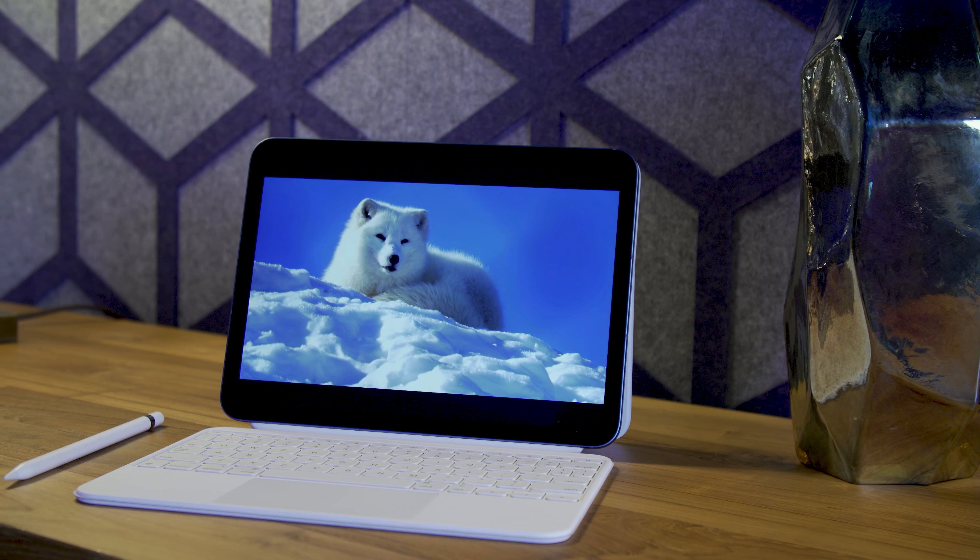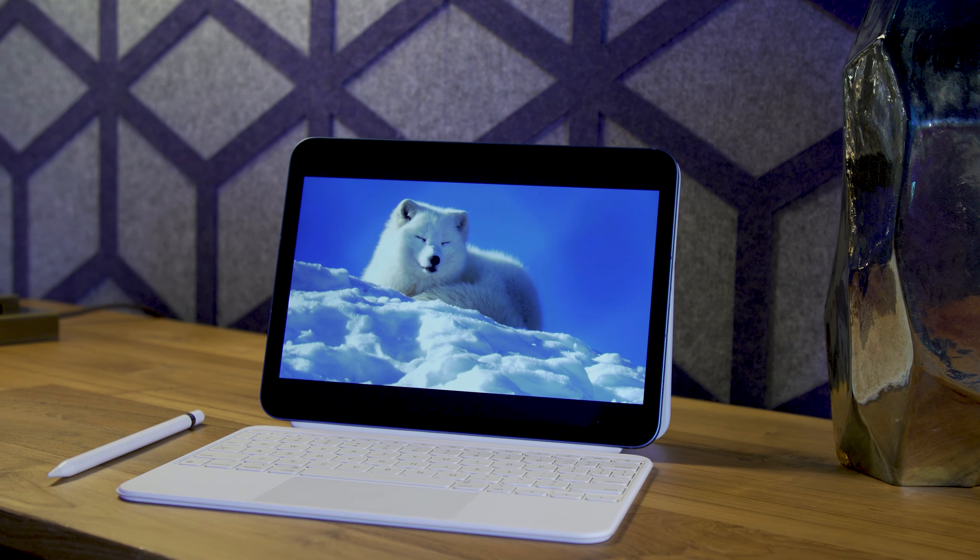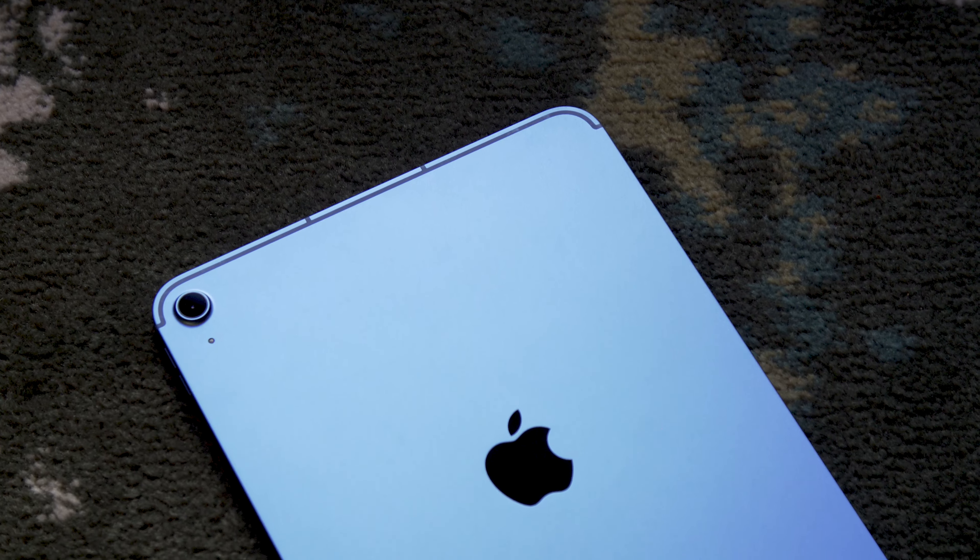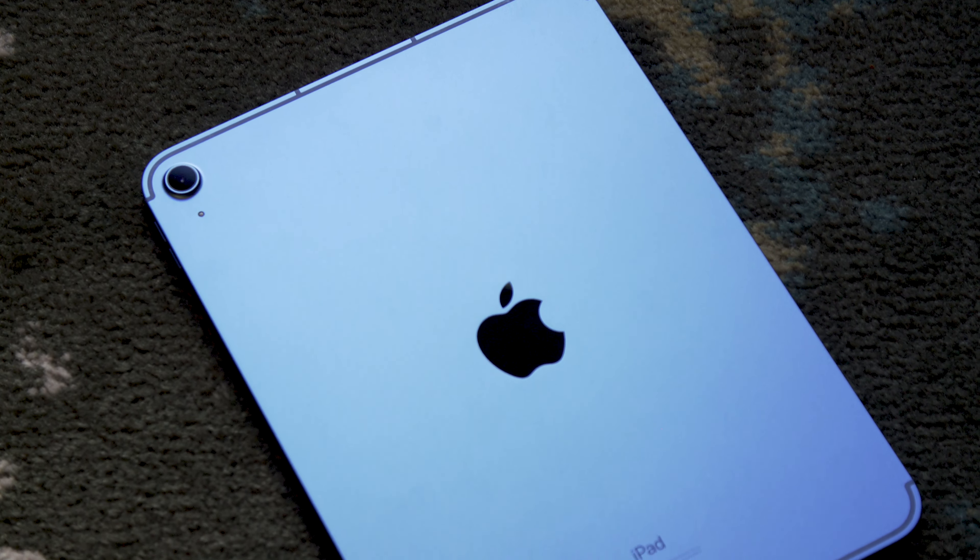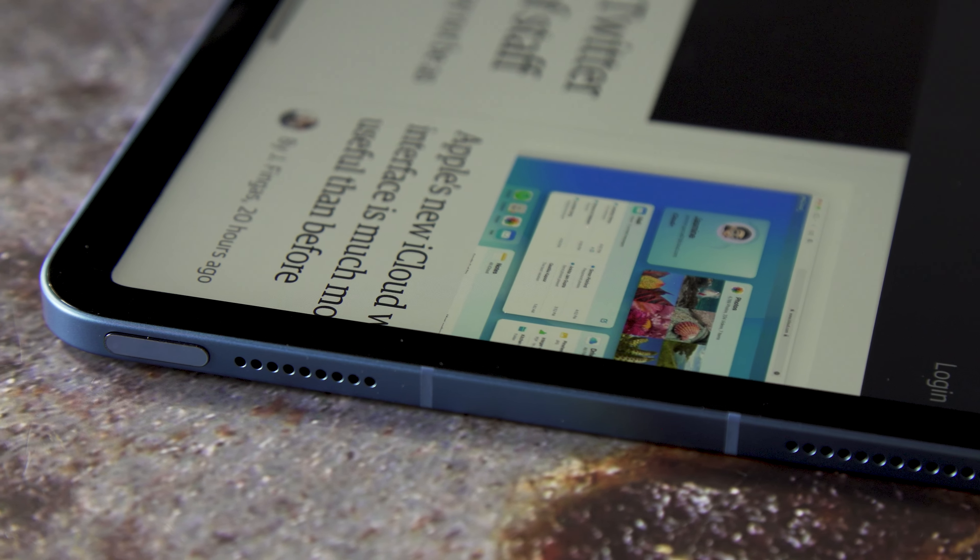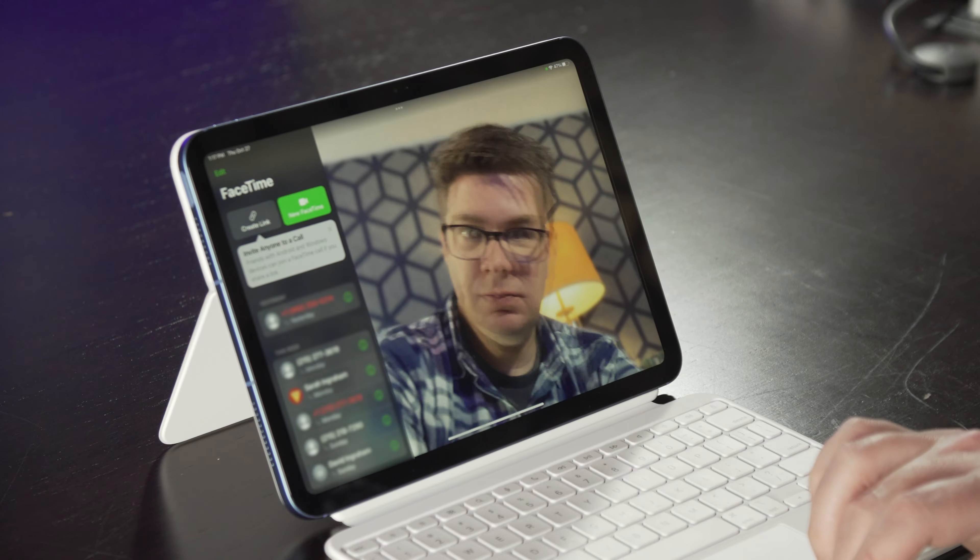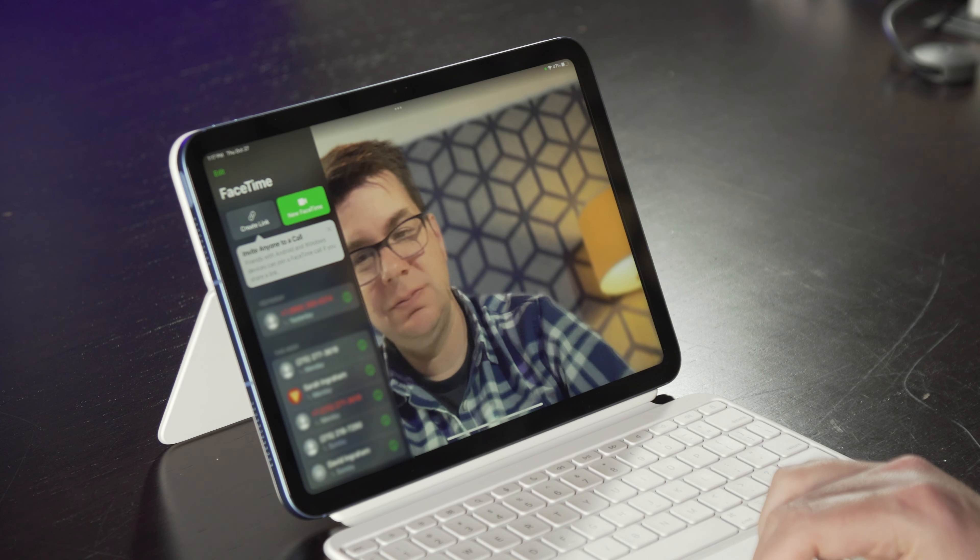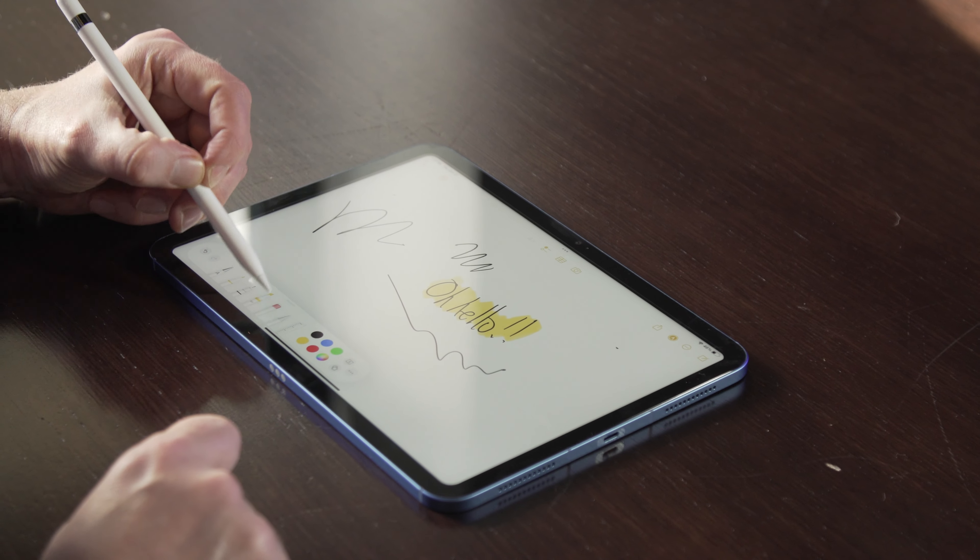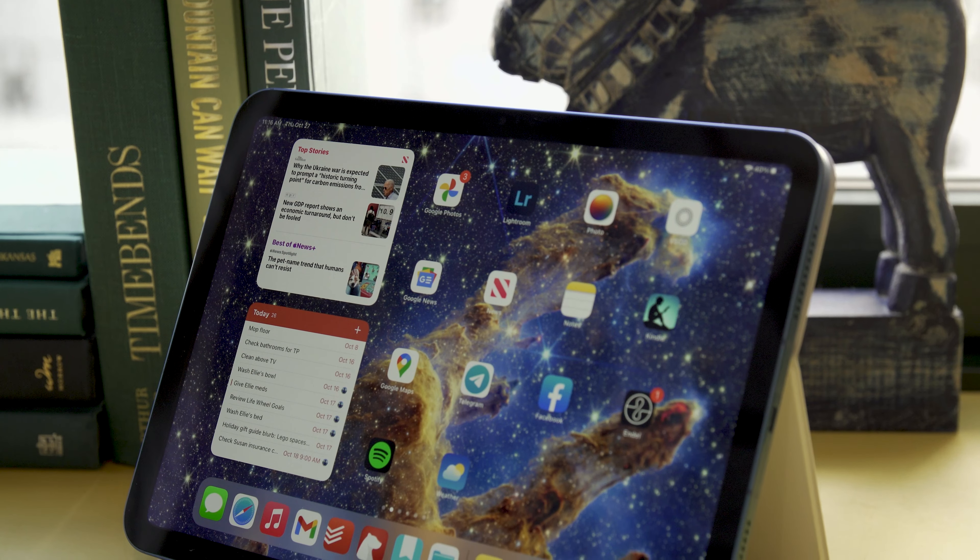In a vacuum, the new iPad is an obvious improvement over its predecessor in a number of ways. By that measure, it's probably worth the extra cash Apple is asking for it. A bigger screen, better cameras, a more powerful chip, and a more modern design are all solid, and in some cases, badly needed updates.